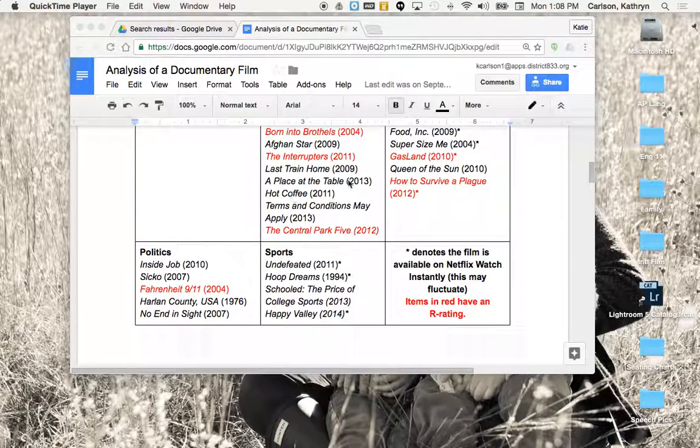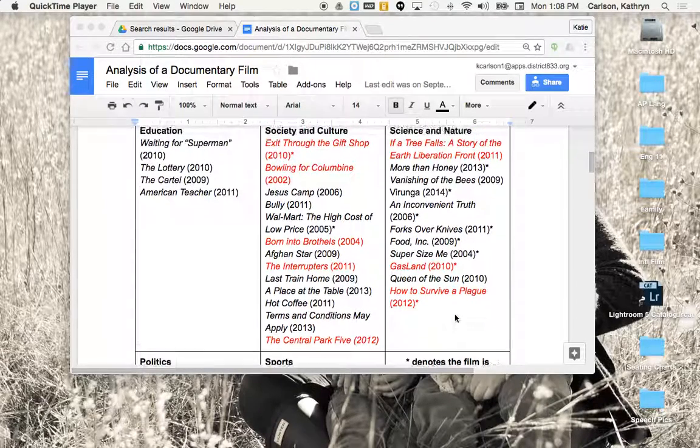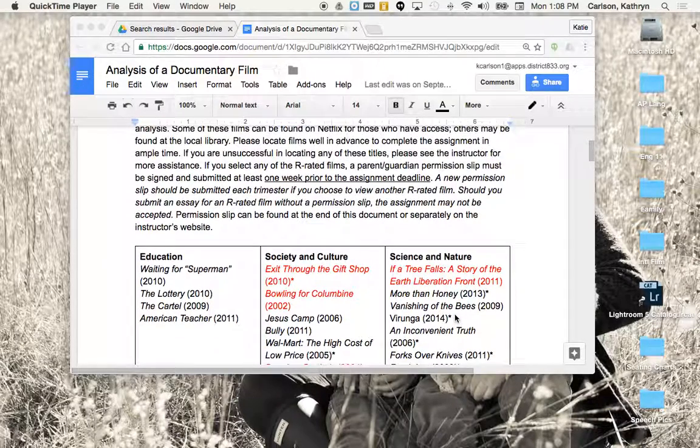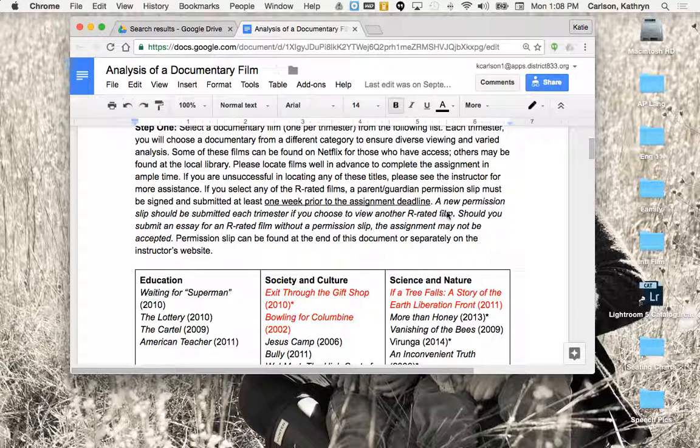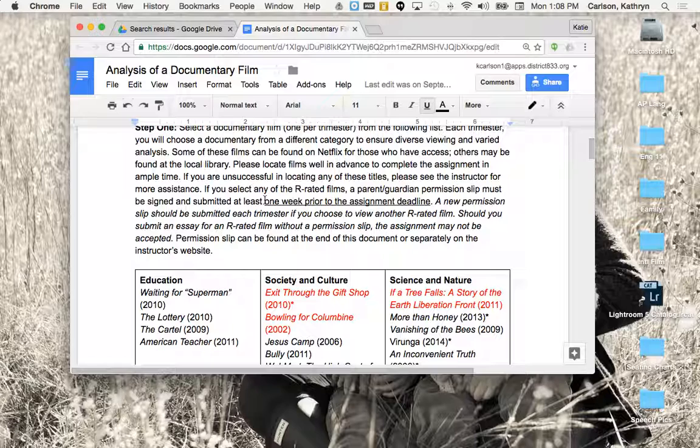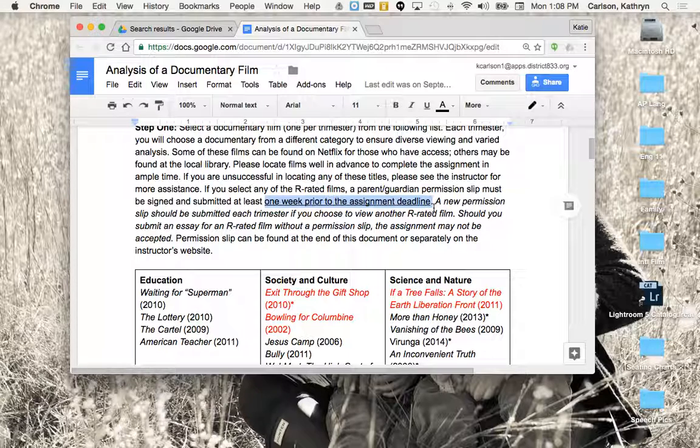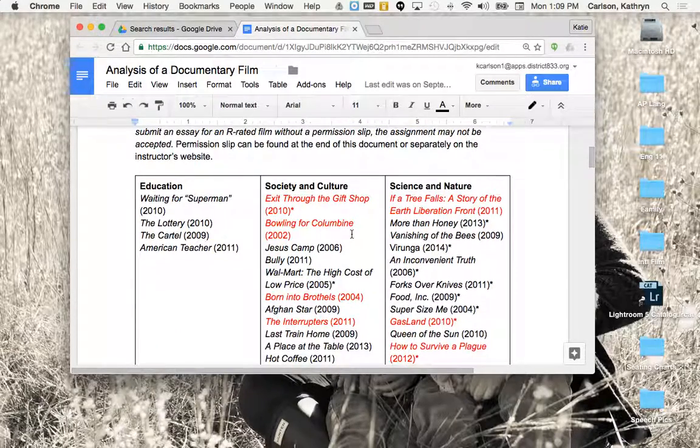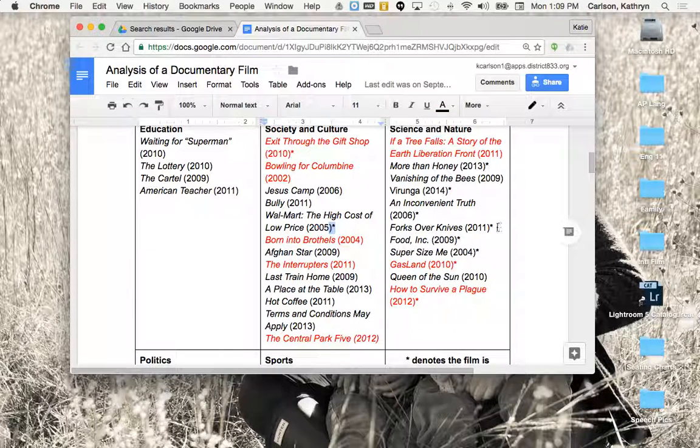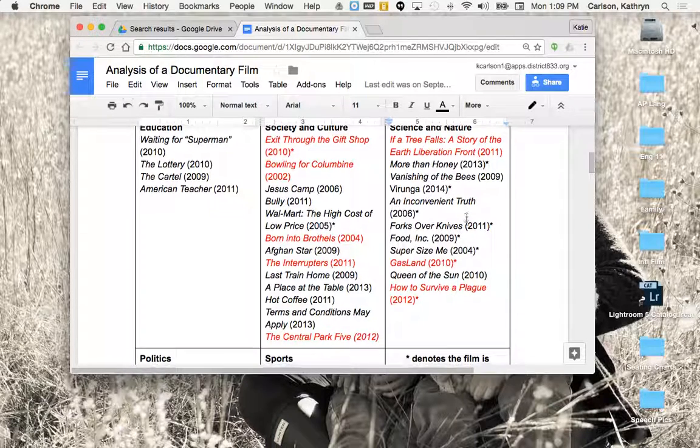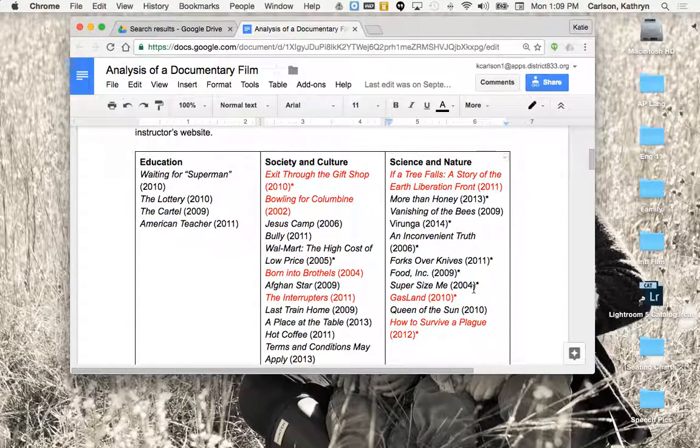Now on this list, you'll notice that some of the titles are in red, and that means those titles have an R rating. It's completely okay for you to do an R-rated film. The only issue is that you do need to present a permission slip for that. And you need to present that permission slip one week prior to the assignment deadline. If you turn in an essay for an R-rated film and we do not have that permission slip on file, we will not accept your assignment, so it's very, very important. You'll also notice that some of the titles have the little asterisks next to them. The ones that have asterisks, those are the ones that are on Netflix. You can watch them Netflix streaming, so a lot of them are available that way. I have several of them, my own copies as well, that I can lend you.